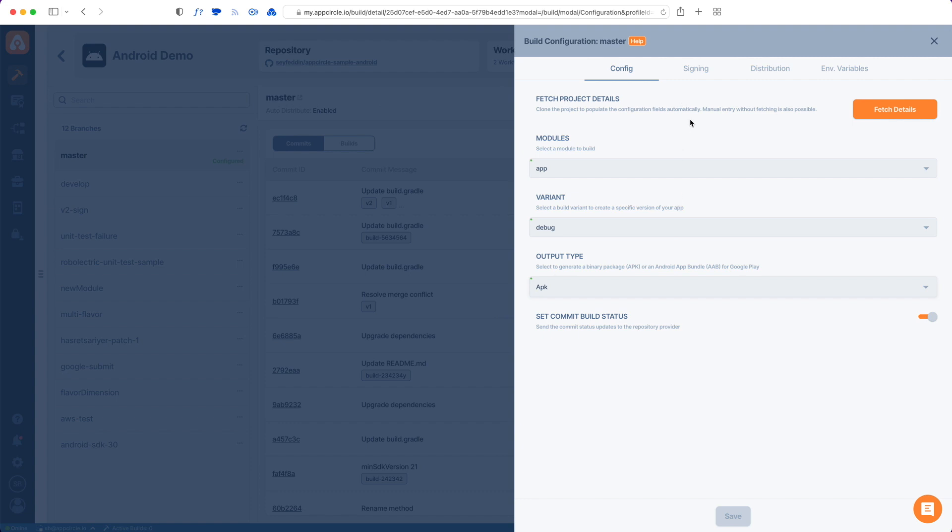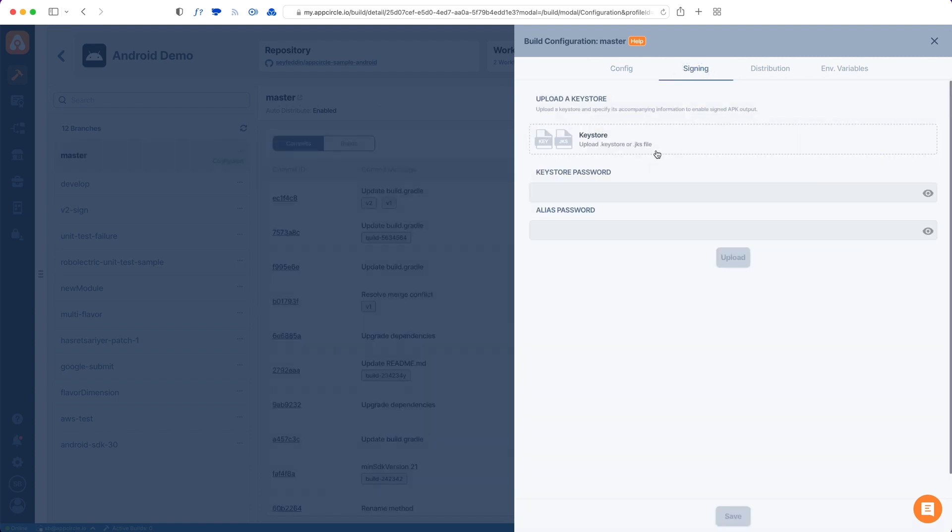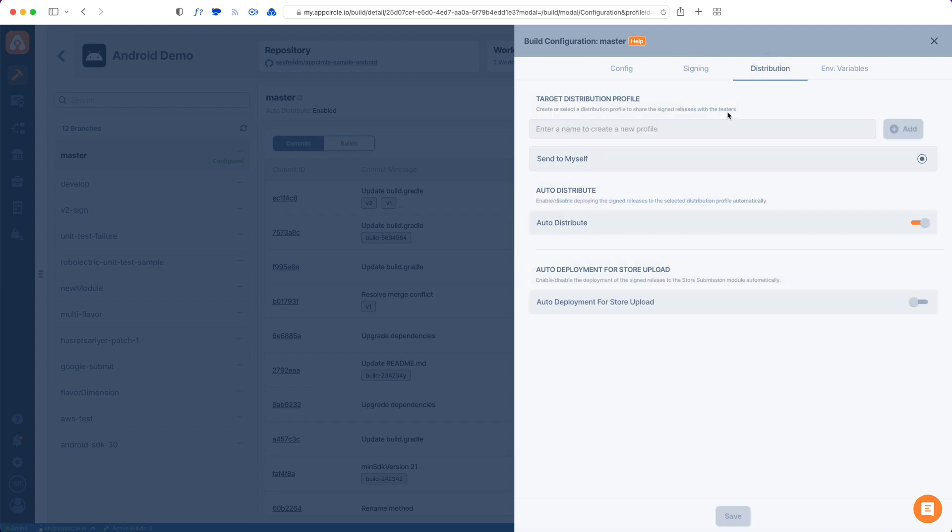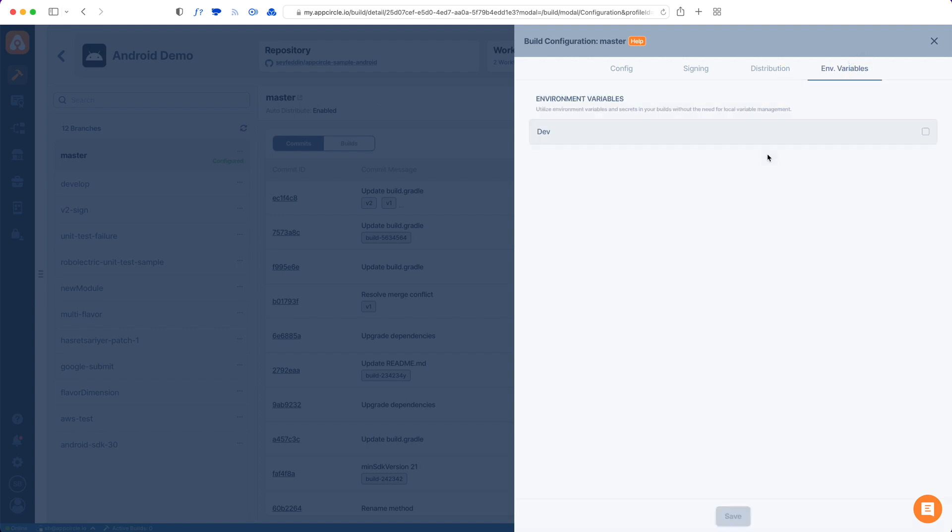And we also have these three more tabs here, one for code signing. This will let me upload a key store file. And from here, I can sign my application. And also, I can distribute my app to testers by using App Circle's own distribution system. And we can also upload the app to Google Play Store as well. And the fourth tab is for the environment variables, which we will have separate videos on each of these tabs afterwards.